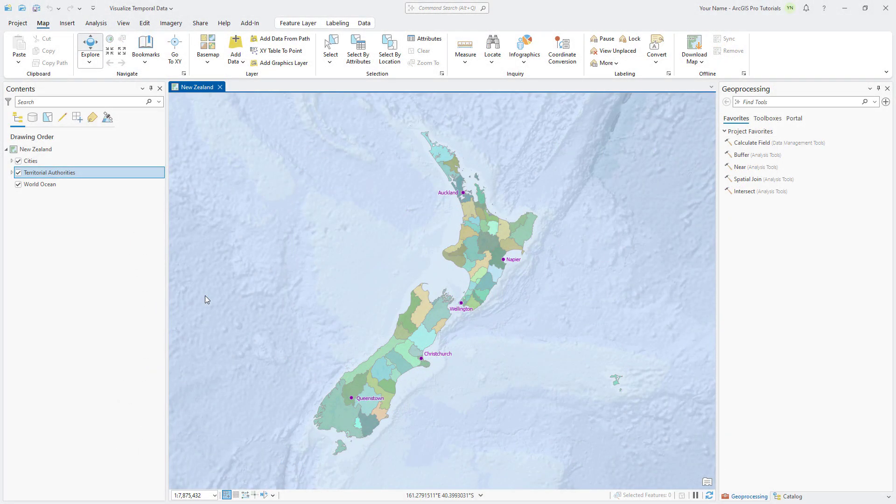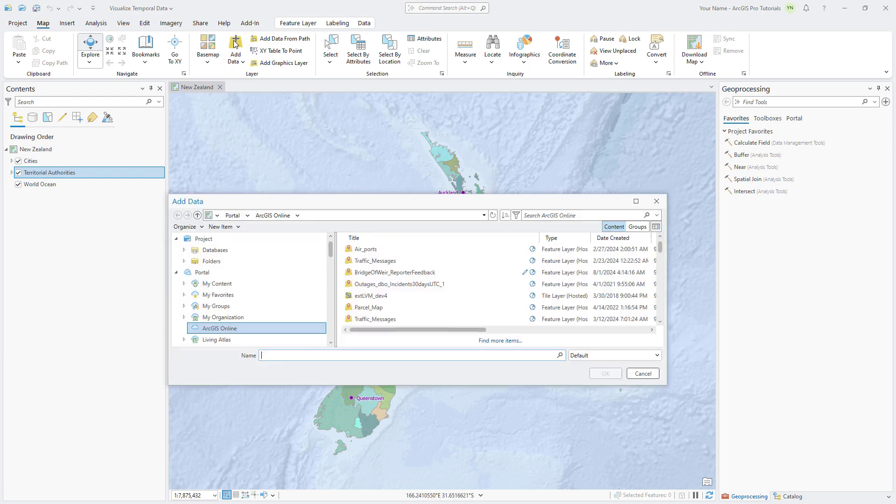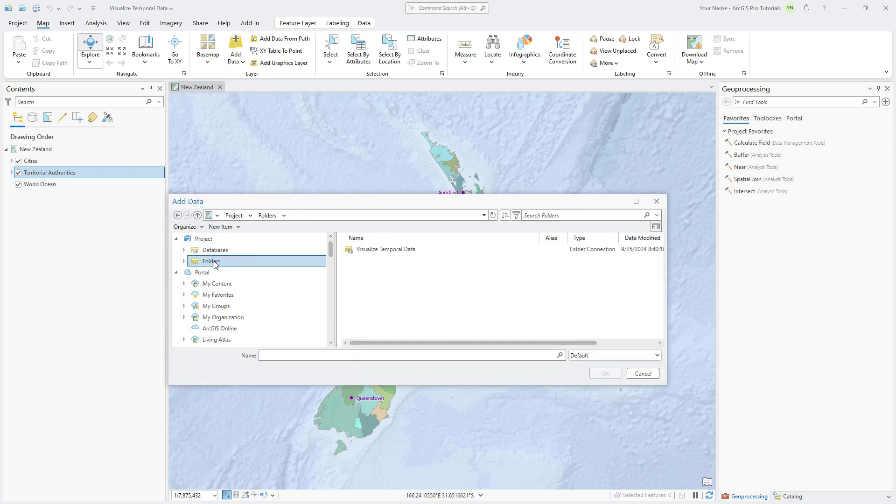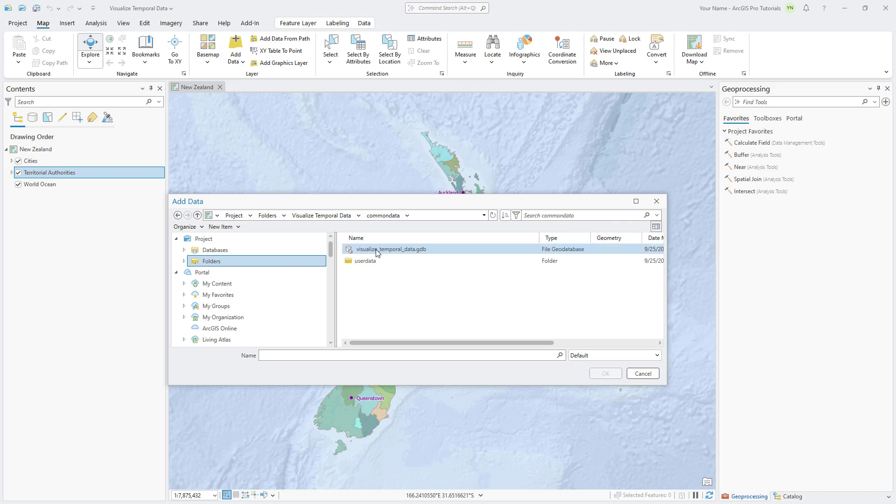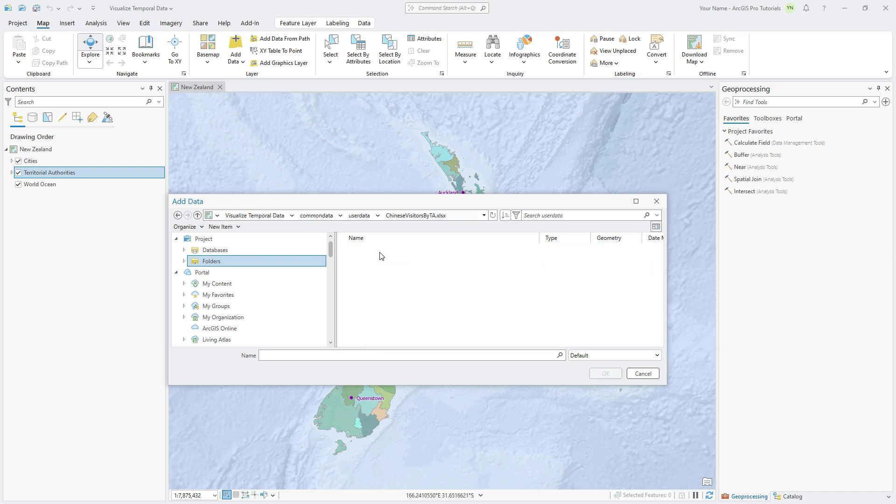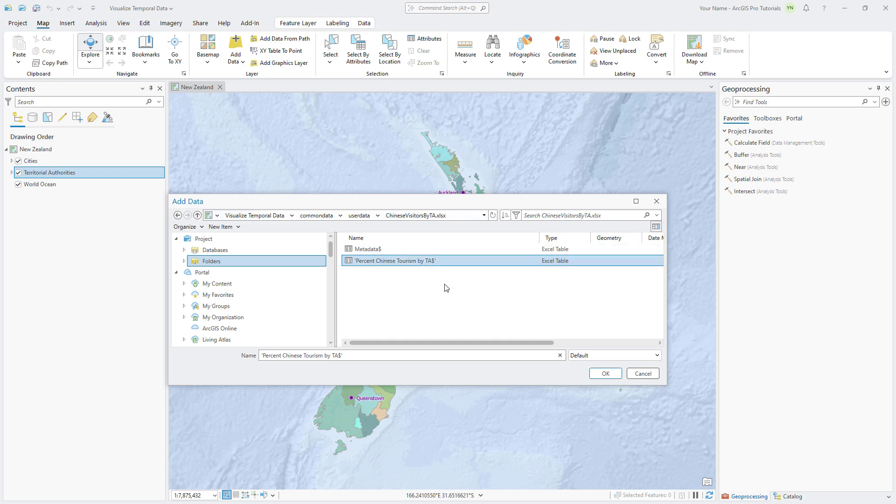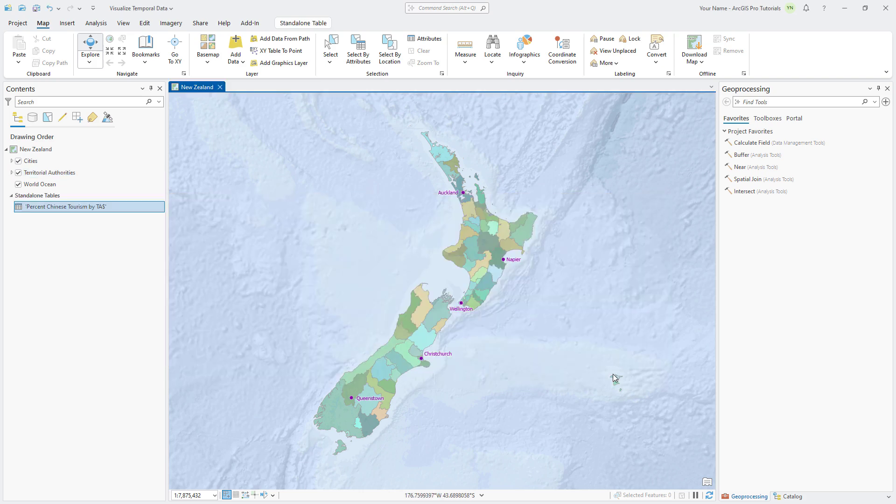Once you have the correct driver installed, return to Pro and click the Map tab. Click Add Data and click Folders to show folders associated with the project. Browse to the User Data folder, double-click the Chinese Visitors by TA spreadsheet, and click the Tourism worksheet to select it. Click OK to add the Excel sheet as a table to your project.